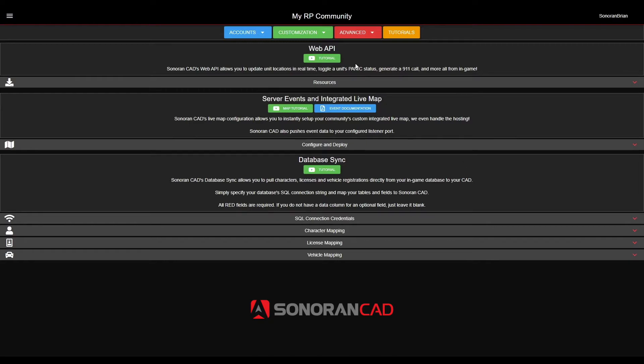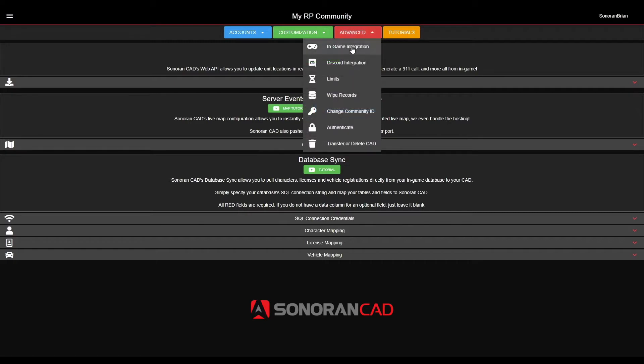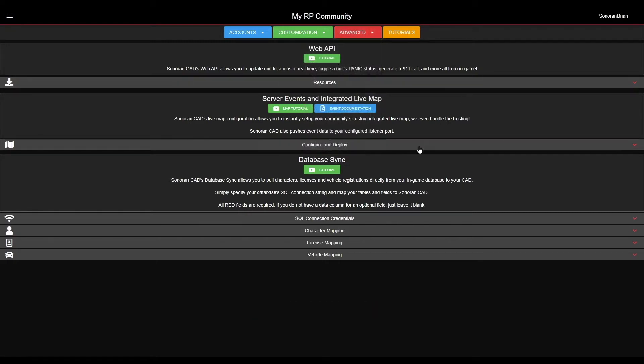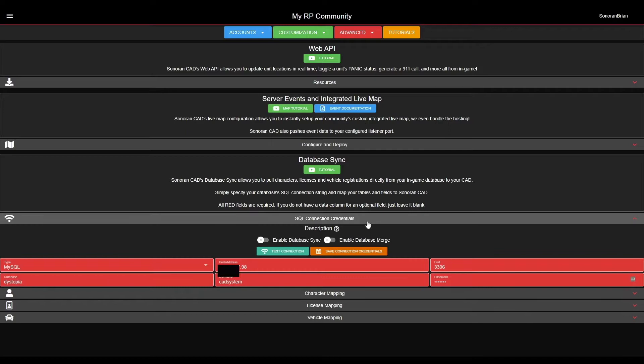This is found under Admin, Advanced, In-Game Integration. Scroll down to the Database Sync section and expand the Connection Credentials tab.